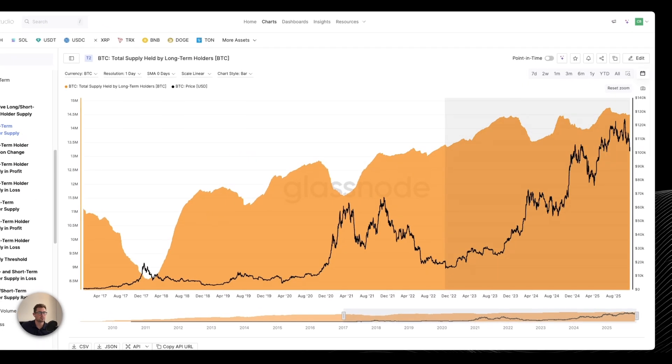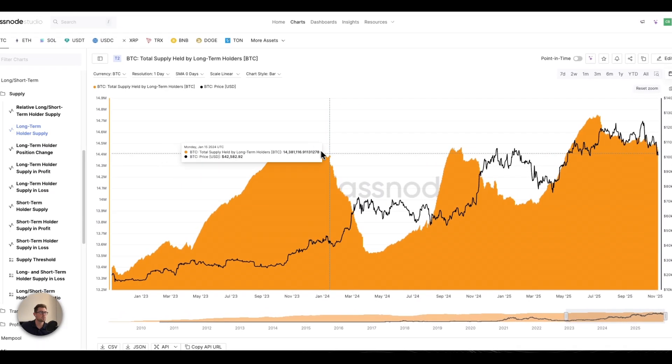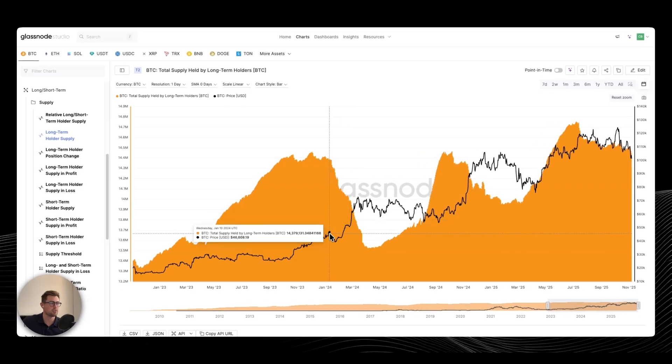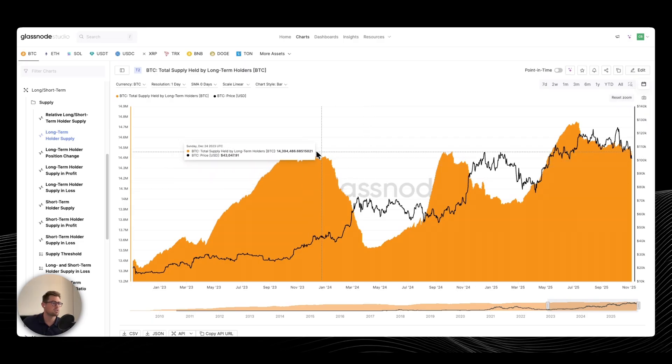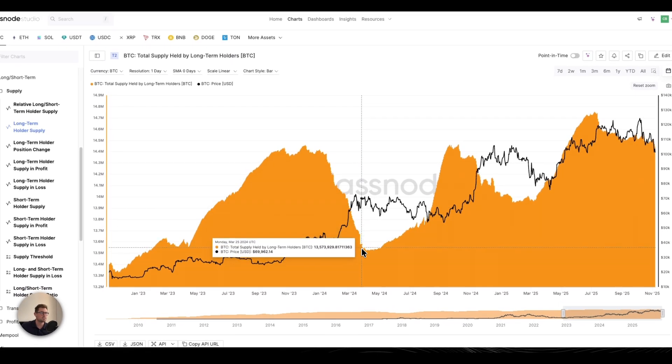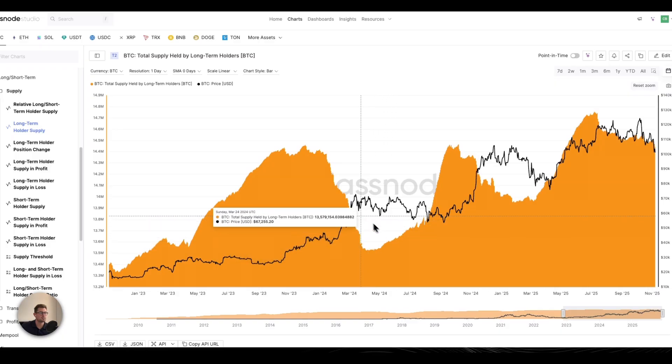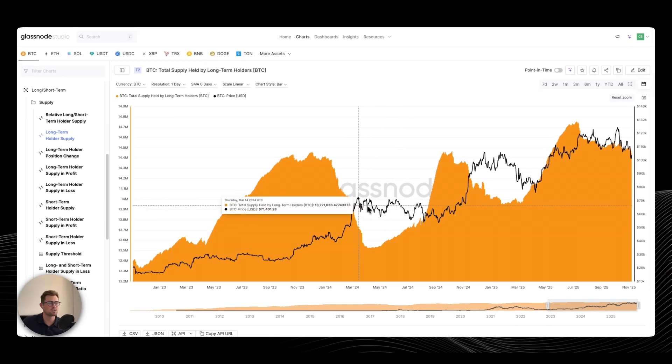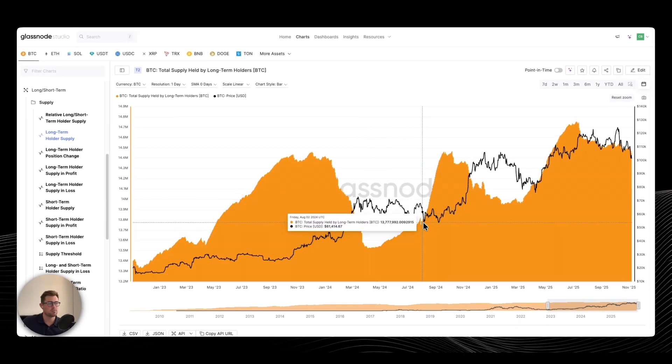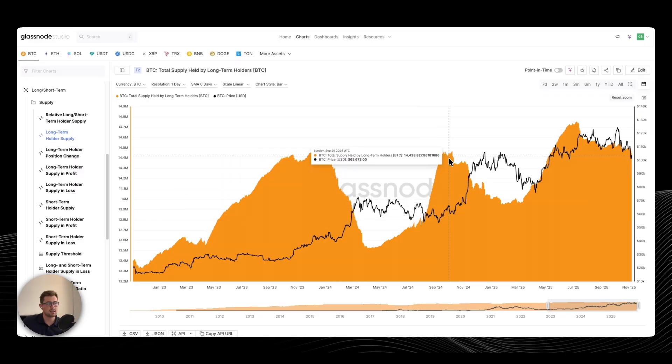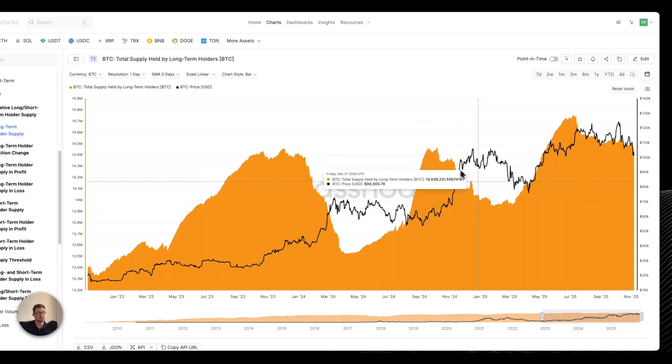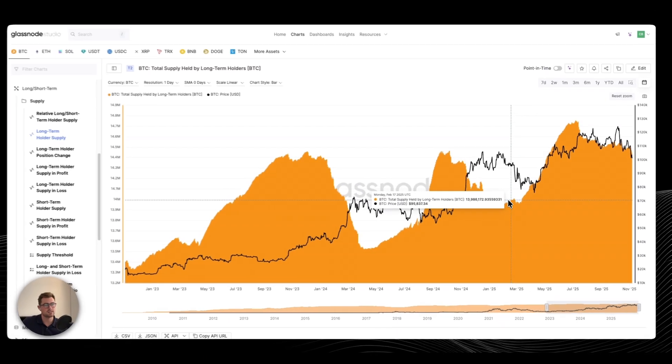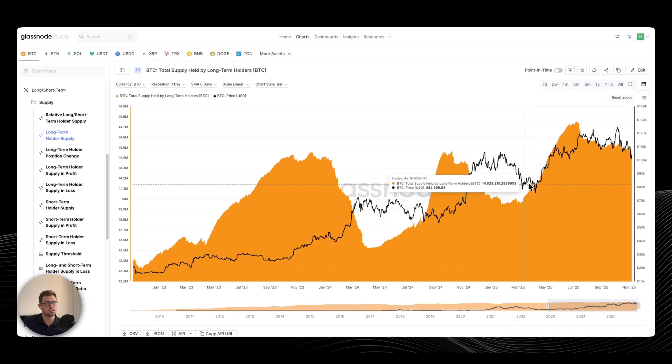So if I just zoom in on the current cycle, our first wave of distribution during the cycle occurred during the ETF rally. Prices rallied about 80-odd percent. Long-term holders booked significant profits into the strength and waited out this awful chop before they actually accumulated again at these lows. Again, selling during this rally here, the Trump pump. They were selling into the highs, waiting out the chop, and essentially accumulating at these lows.